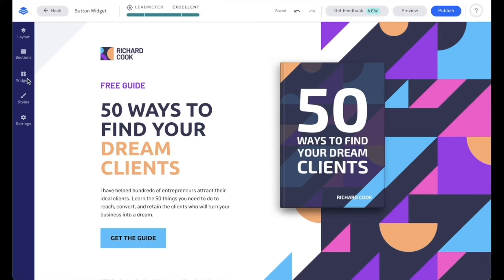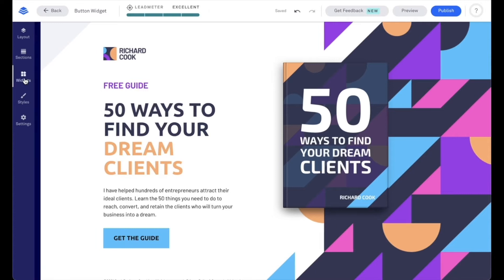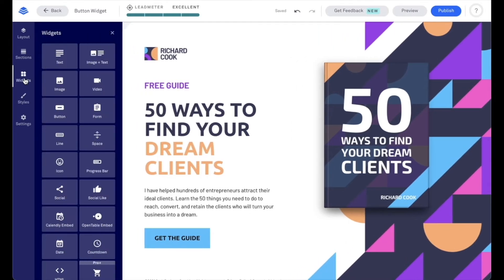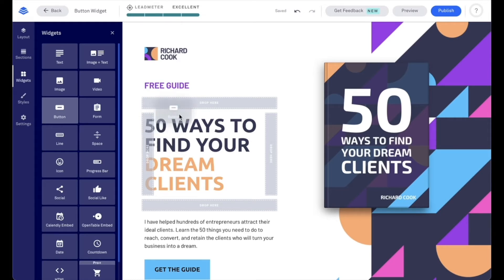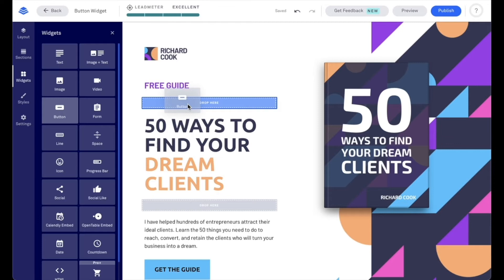From the widgets menu on the left-hand side of our screen, when we click to expand that, we're going to find our button widget, and we'll go ahead and click and hold and start dragging it onto our page. As we do so, we're going to see some drop here boxes appear. That's going to let us know where we can drop this widget. We do want to make sure our mouse is over one of the drop here boxes before we let go.